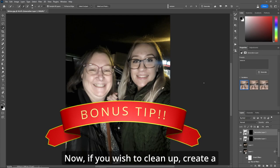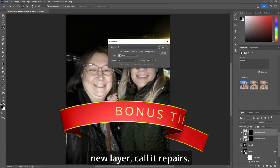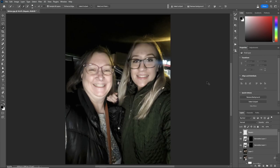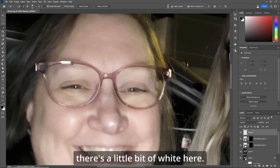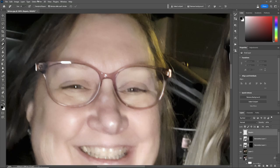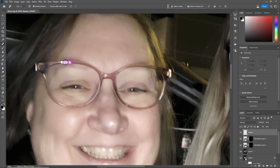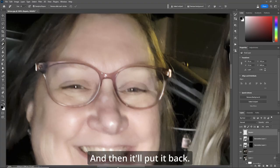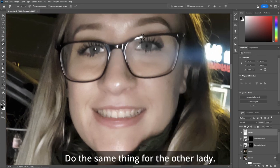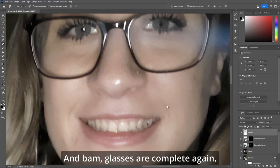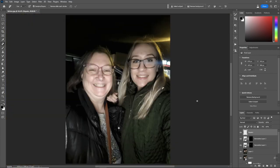If you wish to clean up, create a new layer and call it "repairs." Let's zoom in again. As you can see, there's a little bit of white here. So what we can do — grab the new Remove tool, make sure it says "sample all layers," and just drag over the top. It'll put it back. Do the same thing for the other lady. And bam, the glasses are complete again. Zoom out — glare is gone.